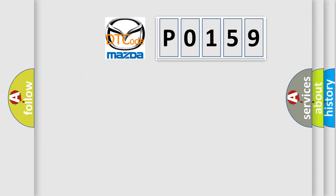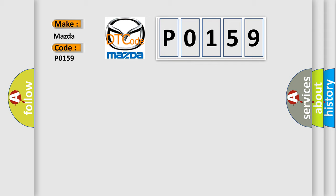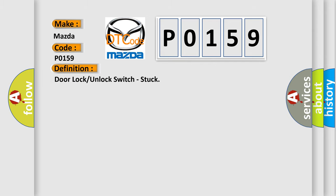So, what does the diagnostic trouble code P0159 interpret specifically for Mazda car manufacturers? The basic definition is door lock or unlock switch, stuck.